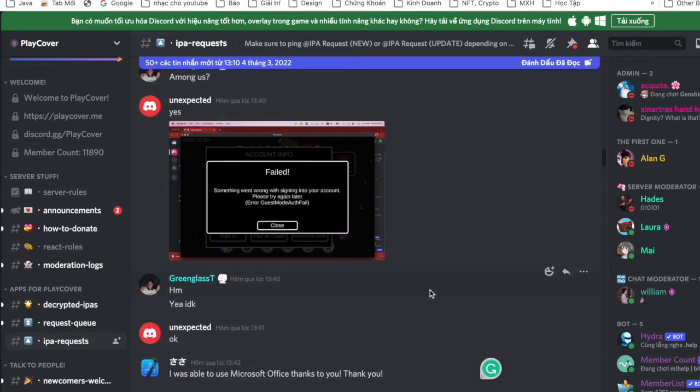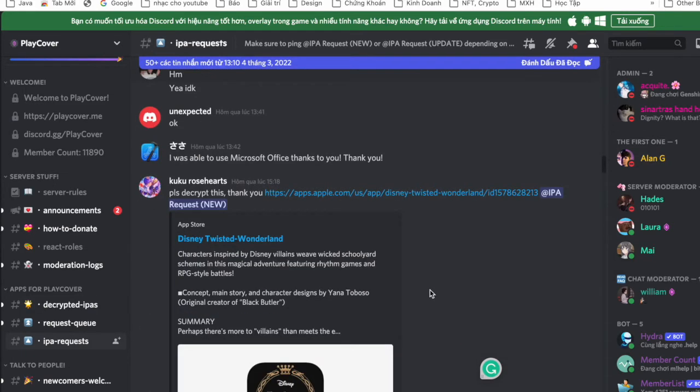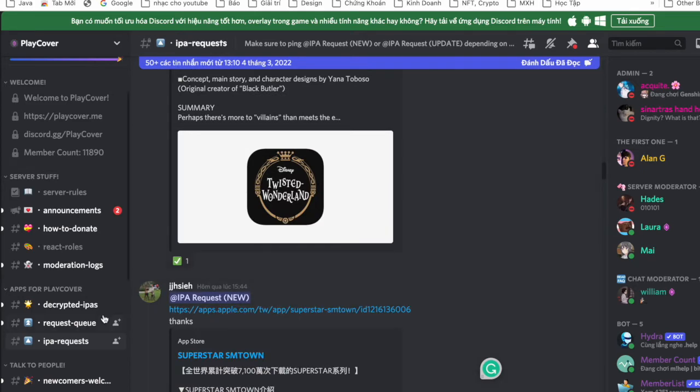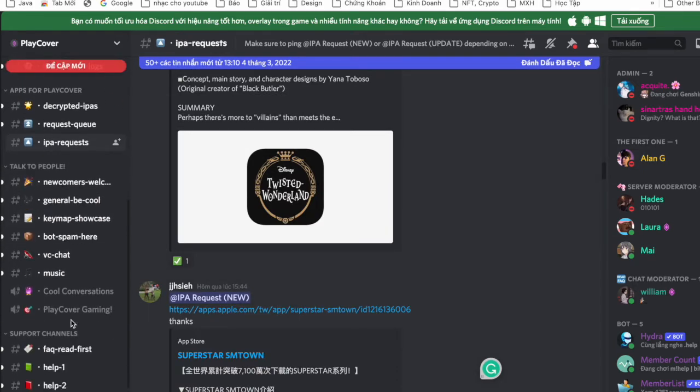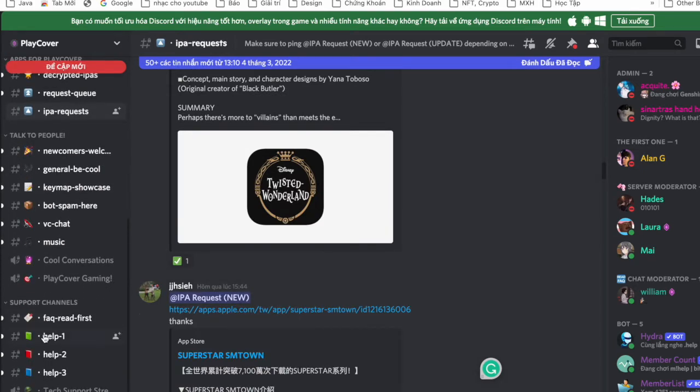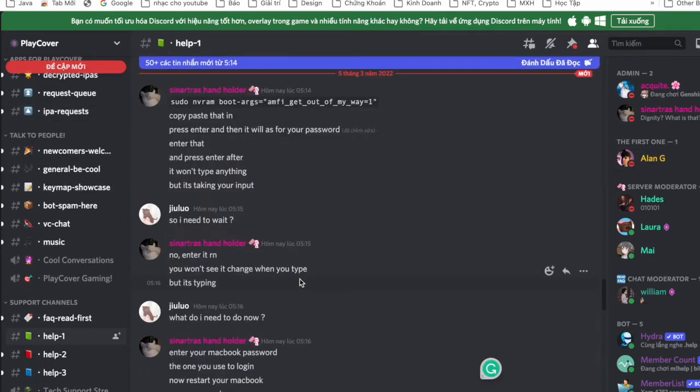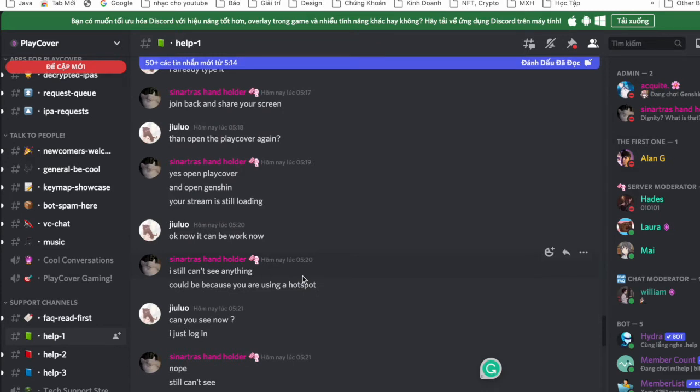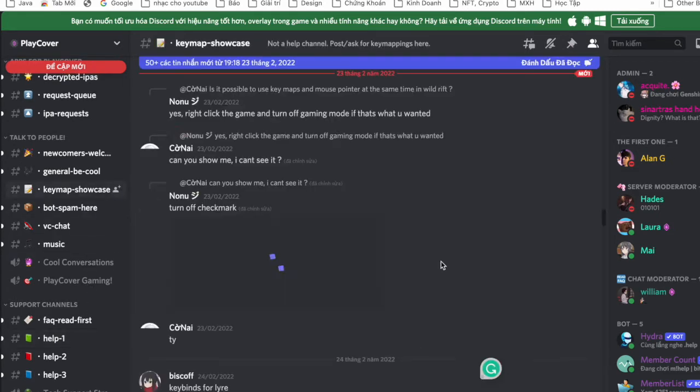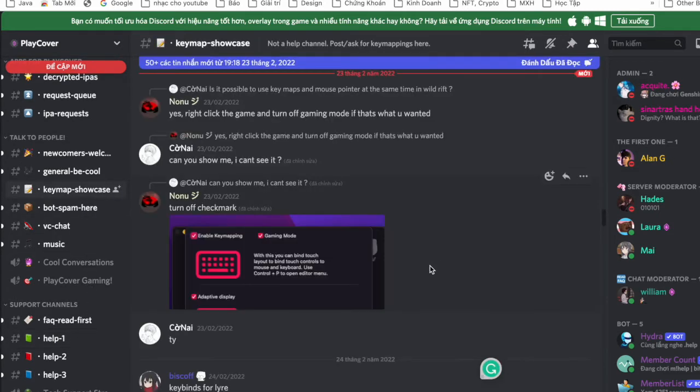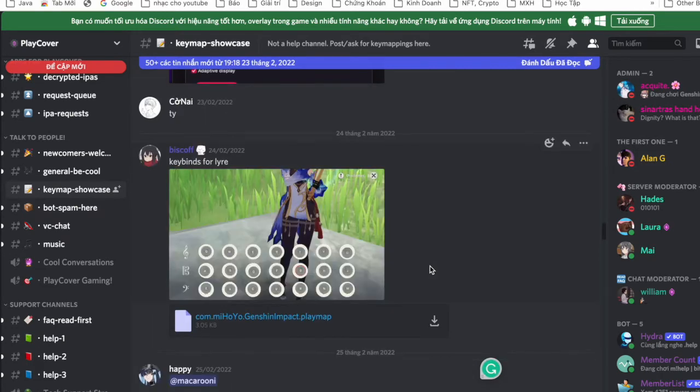We have a very big help team right here. You can ask any question and they will answer you. That's it. Oh, the keymap showcase too.